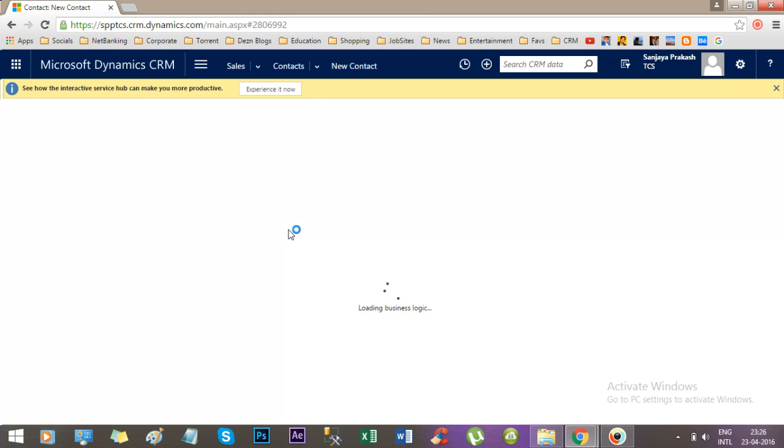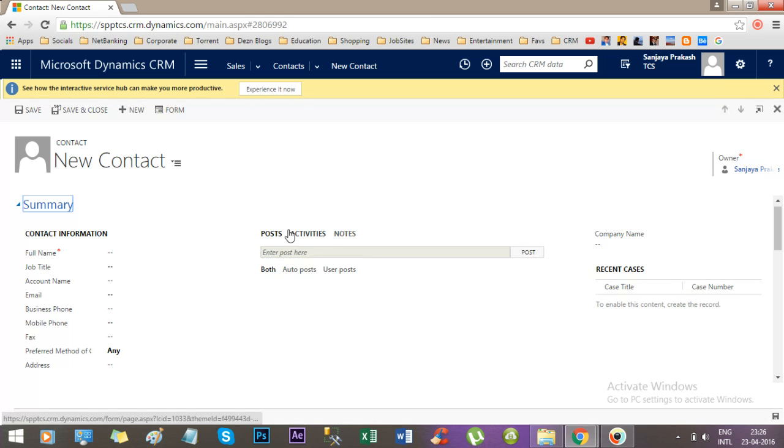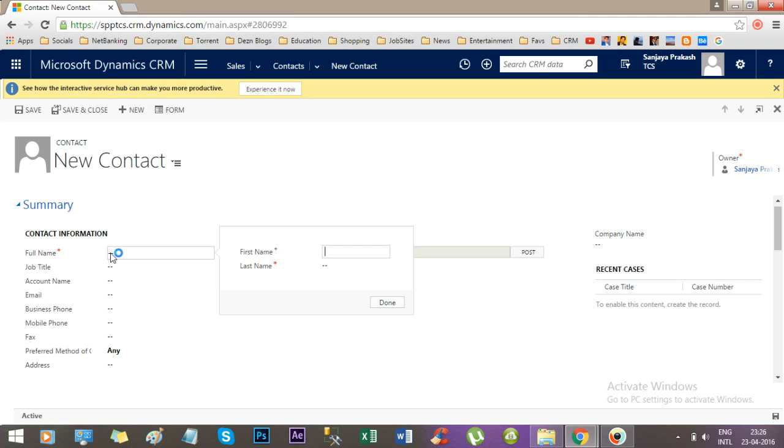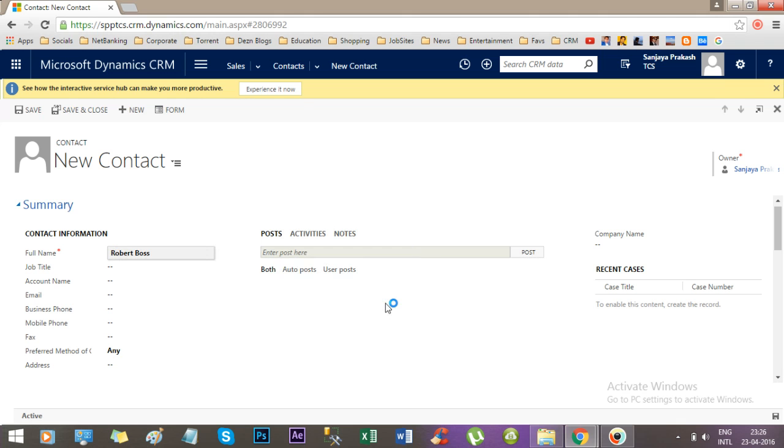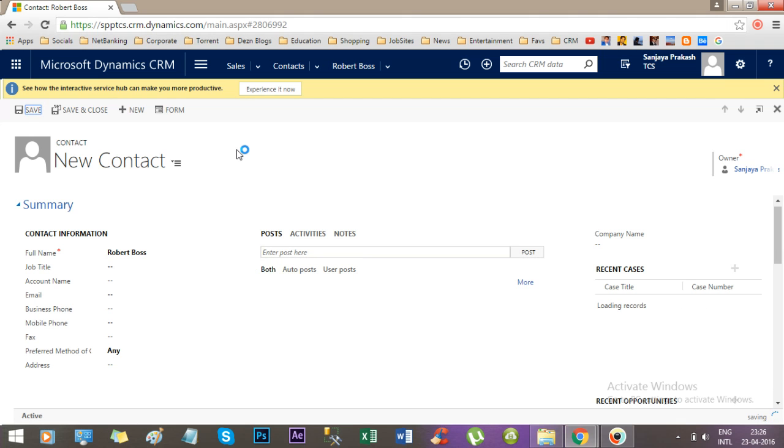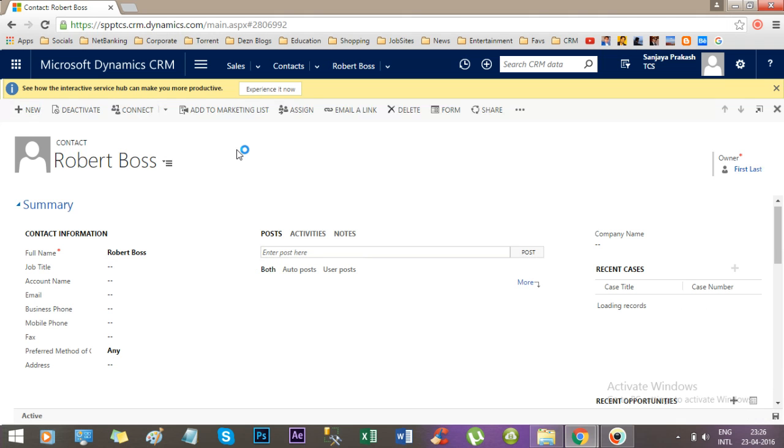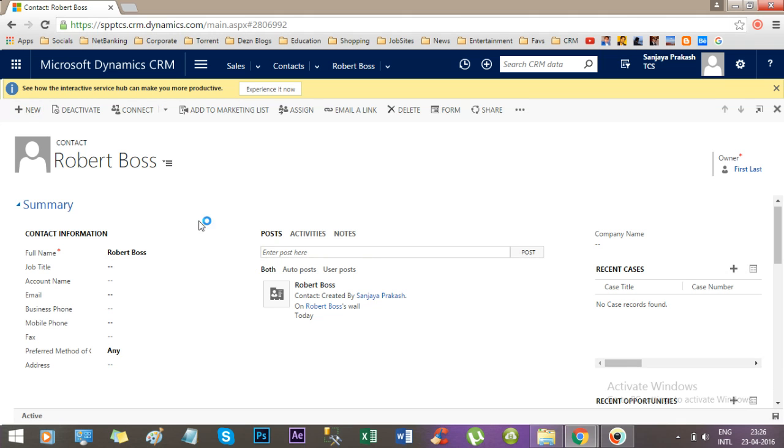Once you click new contact, it will ask to provide first and last name. Let's say first name is Robert and last name is Boss. Once you save it, the contact is getting saved.